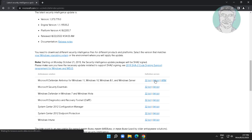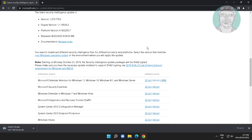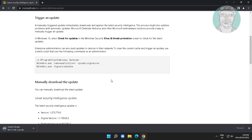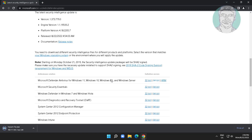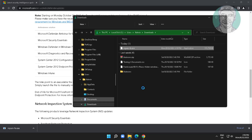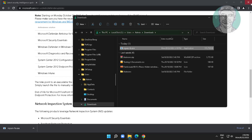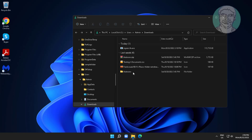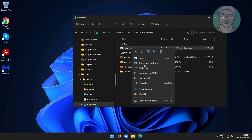Download the 64-bit update file. Right-click mpam-fe.exe and click Run as Administrator.